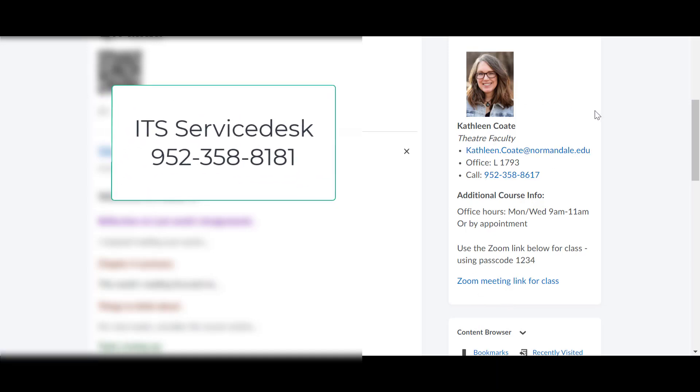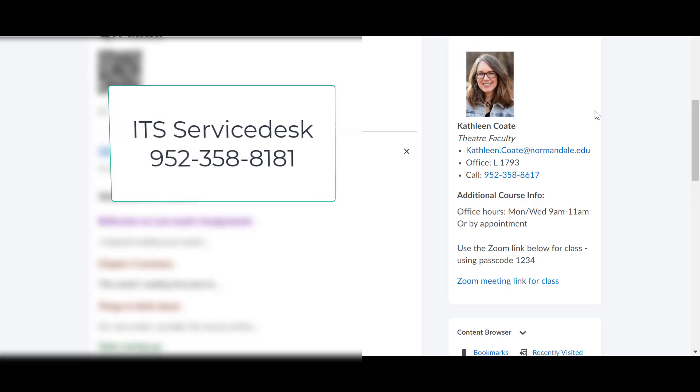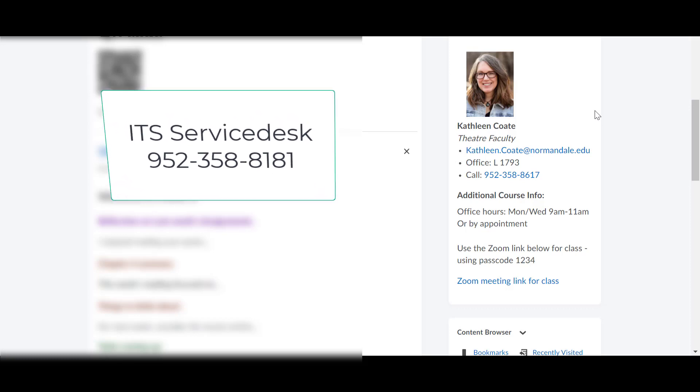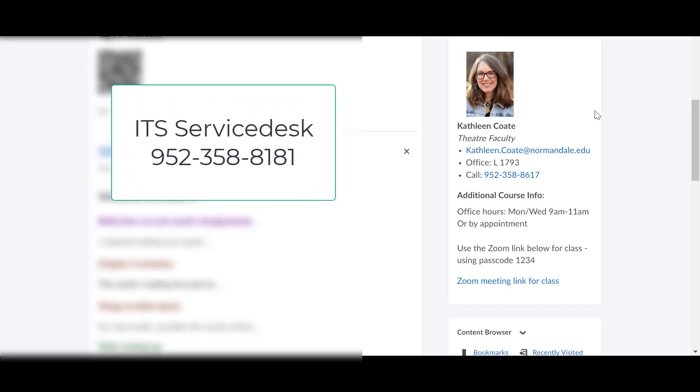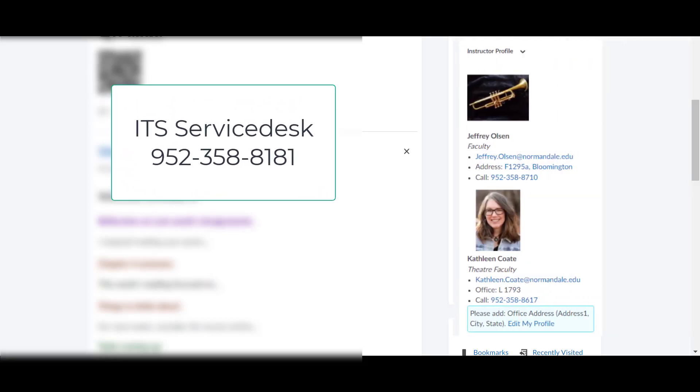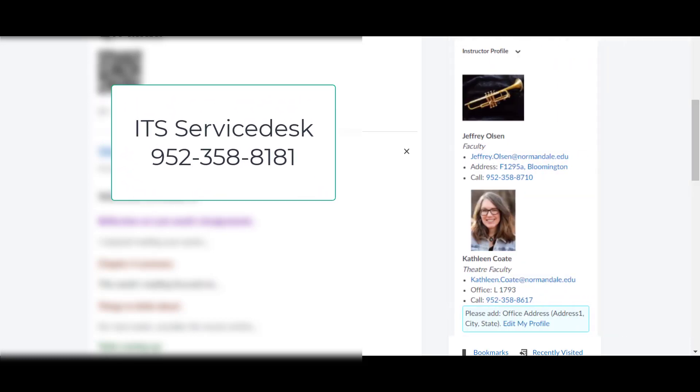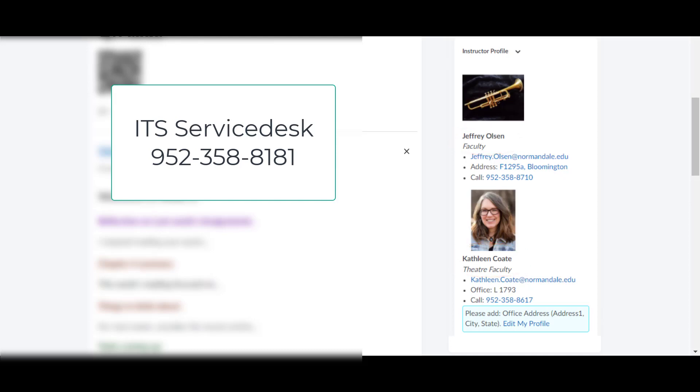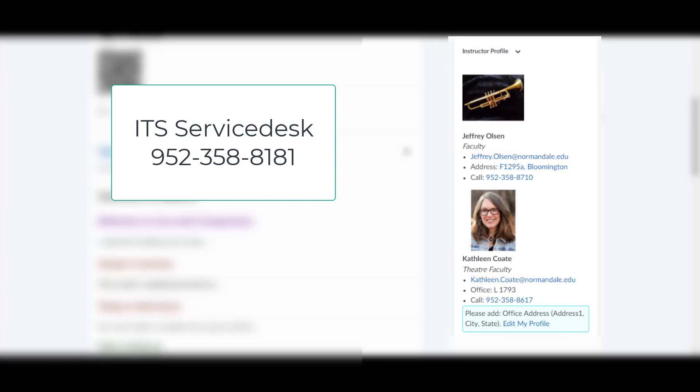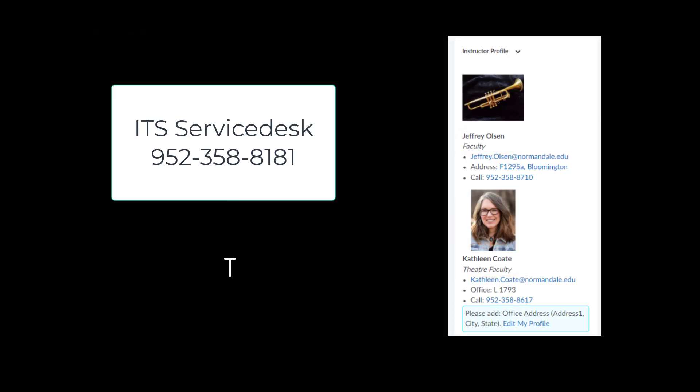So I hope that helps. Reach out to the ITS help desk if you have any questions about using this widget. And watch our next video if you need to know what to do if you have more than one instructor or more than one leader in your course that needs a profile widget. Thanks for watching.